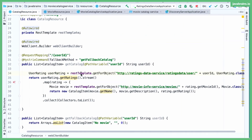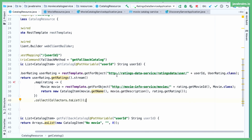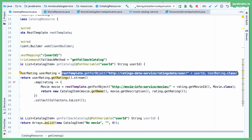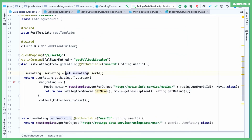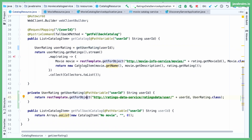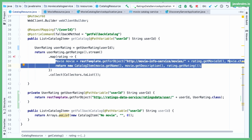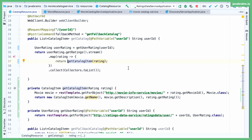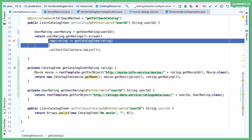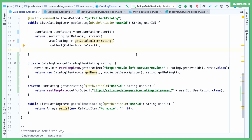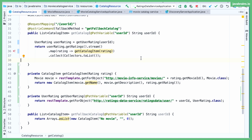I'm going to switch to the code. Here are the two API calls that this method is making. I have the RestTemplate getForObject which is calling the first API. I'm going to extract that method and call it getUserRating. So I have that pulled out into a separate method which calls the ratings data service. And this part is calling the movie info service, so I'm going to extract this method out as well — getCatalogItem is a good name. So we've extracted these two methods: getUserRating and getCatalogItem.